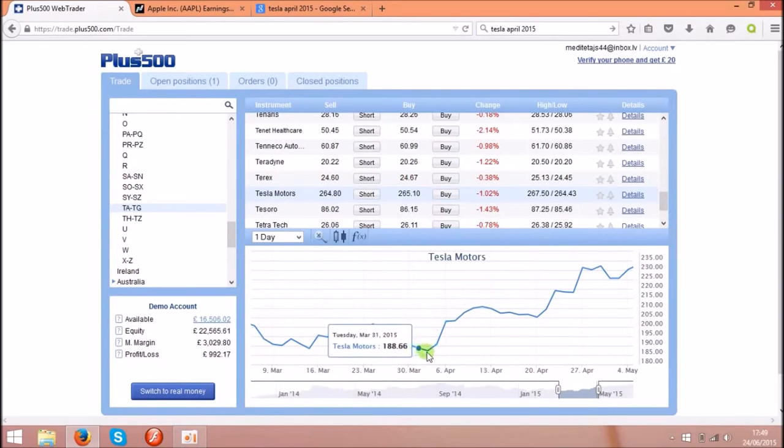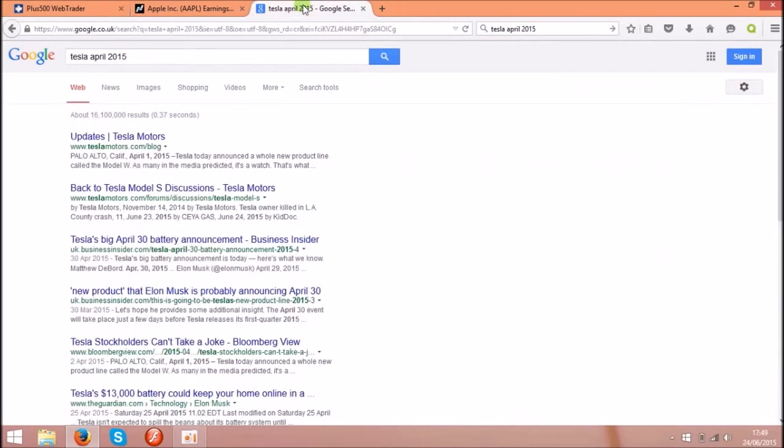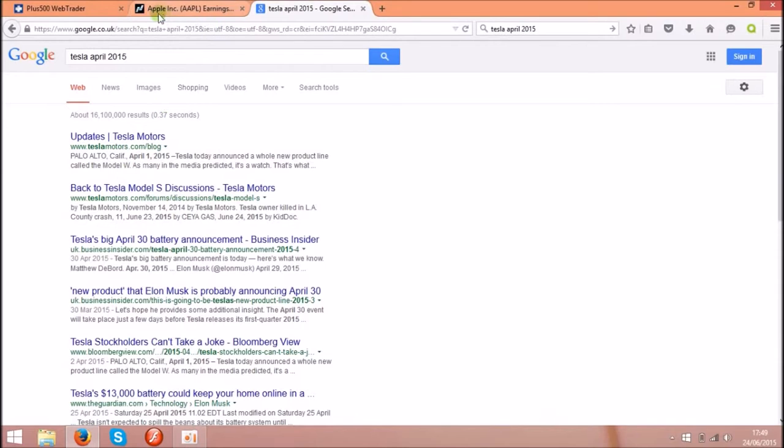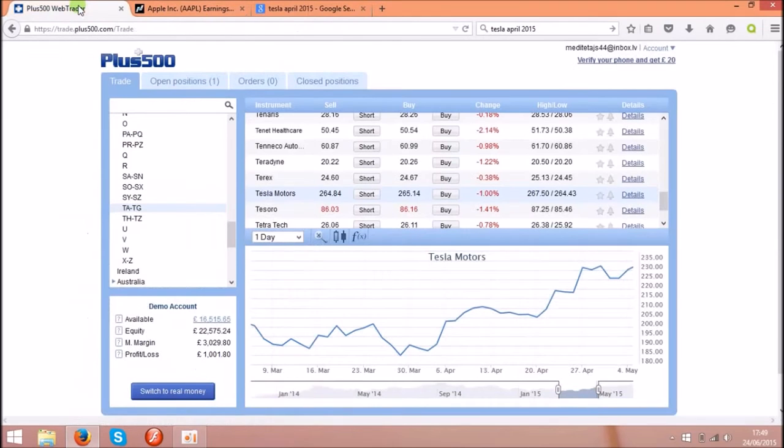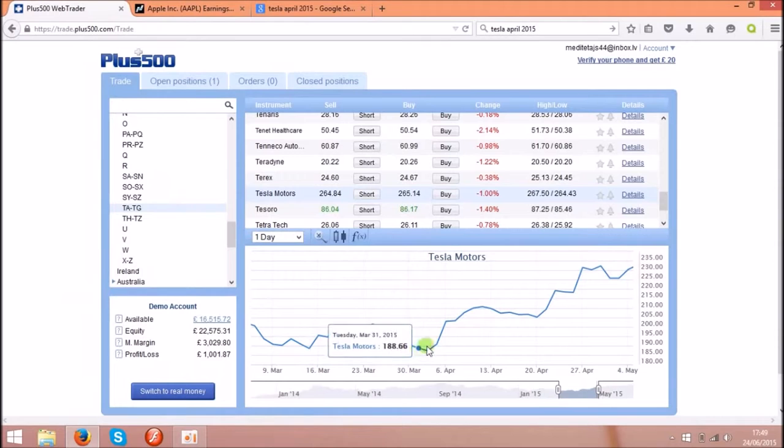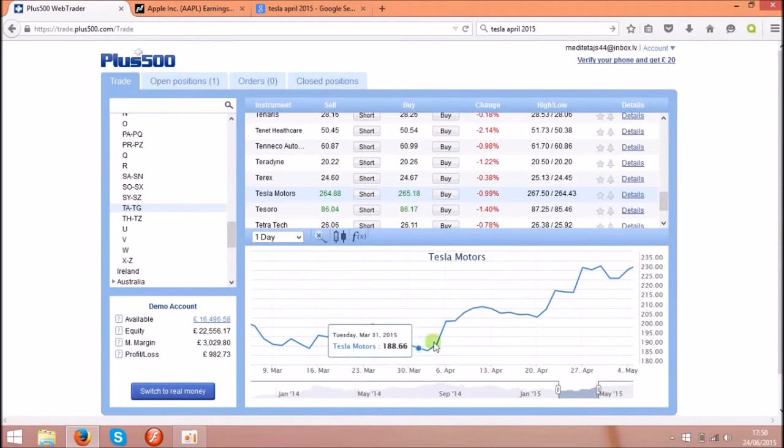I just typed the Tesla April 2015 and what I found, on the 1st of April 2015 Tesla announced a whole new product called Model W. And that affected the share price dramatically, as you see, the new product.